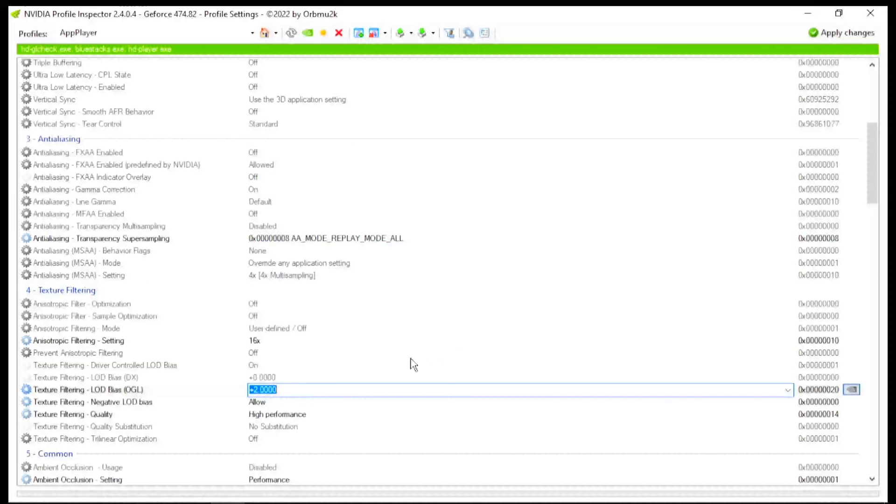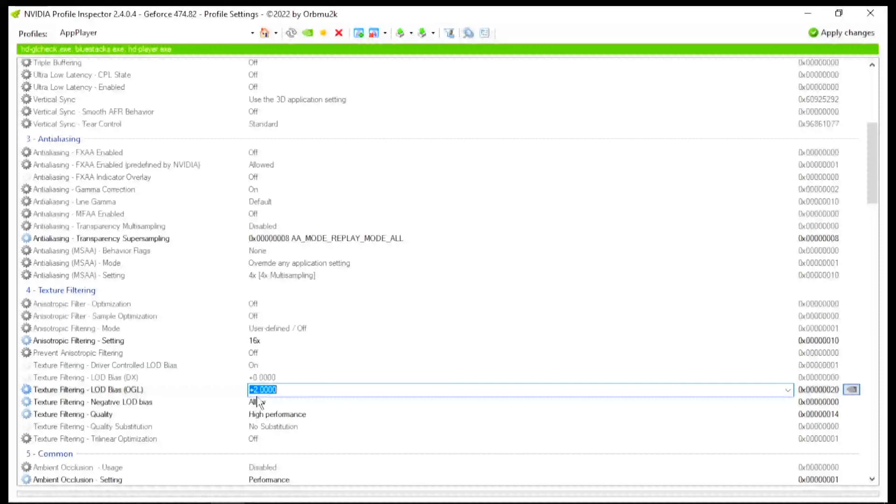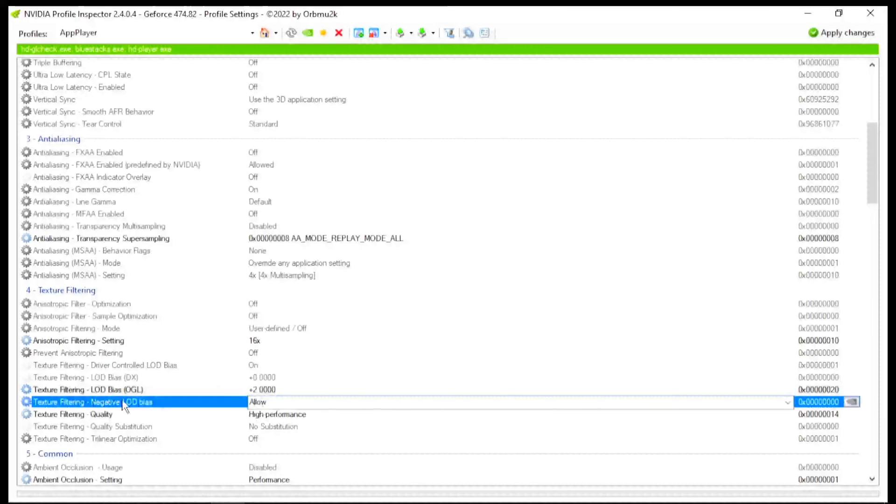But if you increase, you get potato and lower texture quality in Free Fire. So therefore, you can use it according to your PC. But for me, I suggest you use 0.625 or 0.75. So I will go with 0.625.